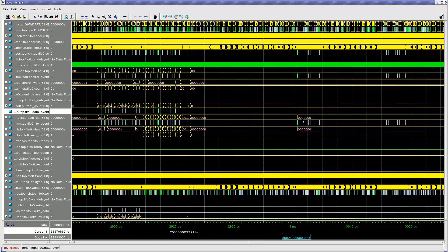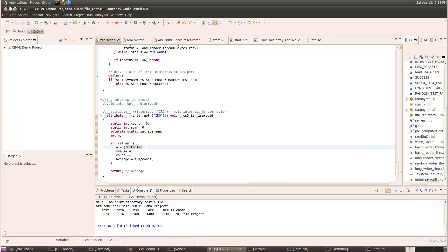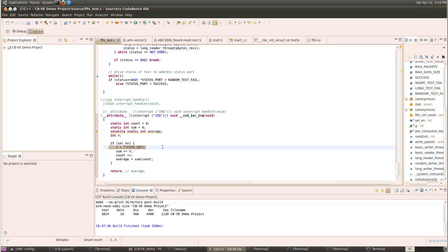Interestingly, there is an interrupt to the processor which occurs at about the same time that the FIFO stops working. Back in CodeBench, we can see that there is an interrupt service routine in the application. When it is triggered, it does make an access to the FIFO's control registers. This might be contributing to the cause of our problem.